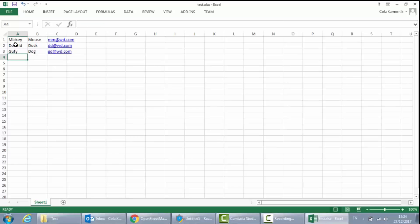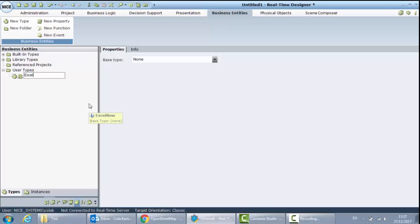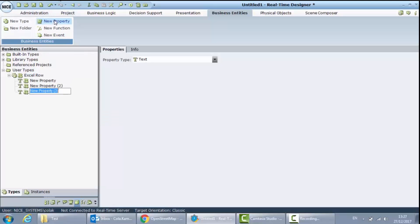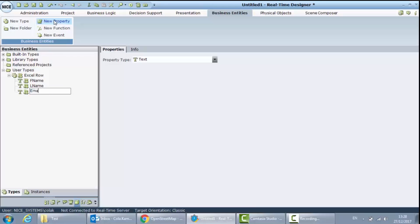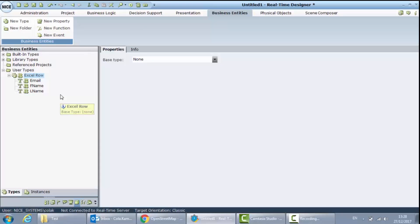This file we will read from our APA solution and we will update it from inside our solution. In my solution I will go to business entities and create a new type which I will call Excel Row, which will have three properties: one for the first name, one for the last name, and one for the email. I will create a list of these Excel rows to hold the data from my file.